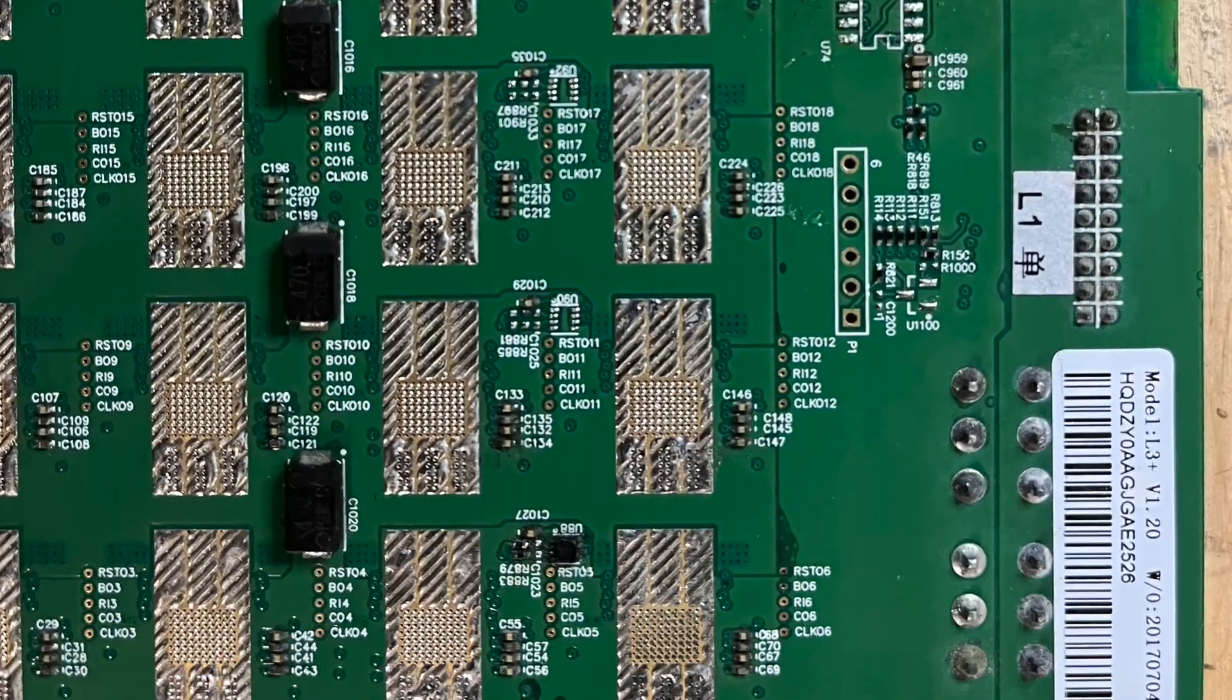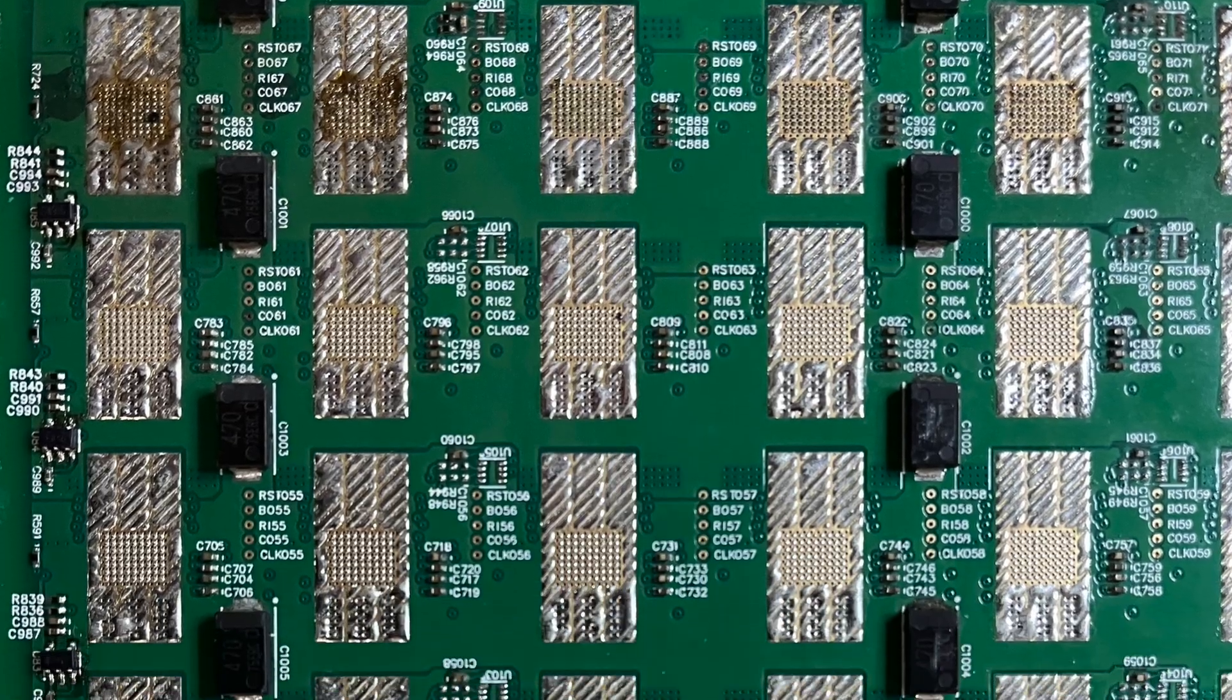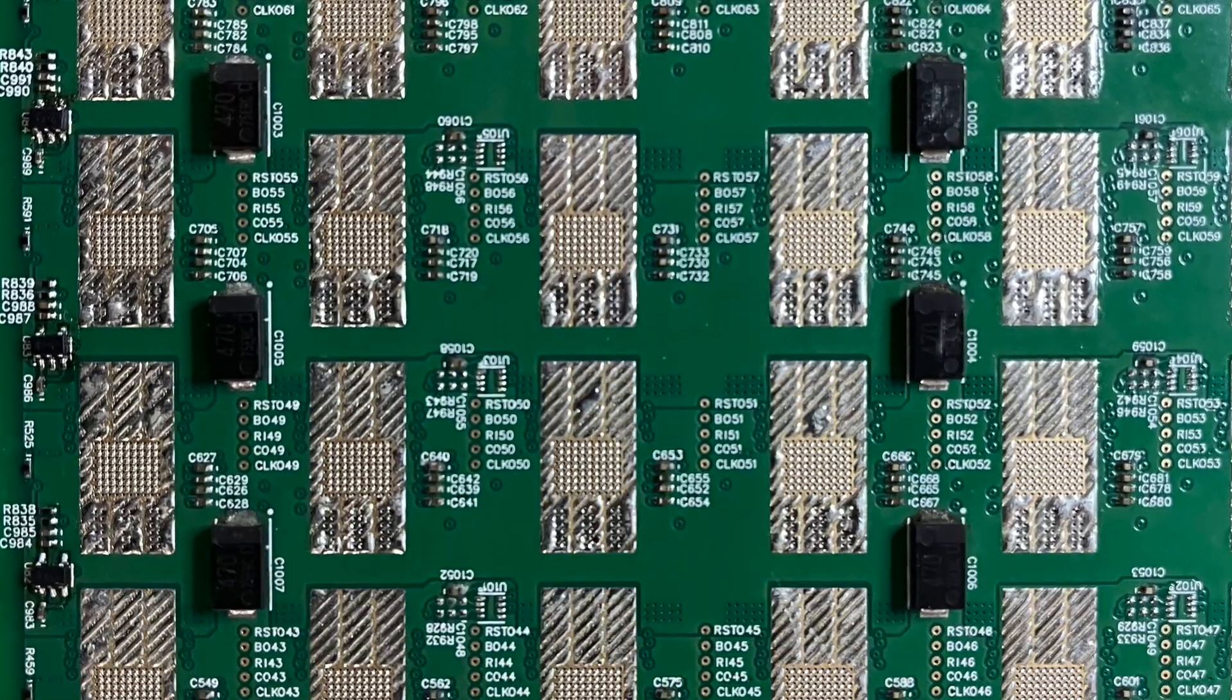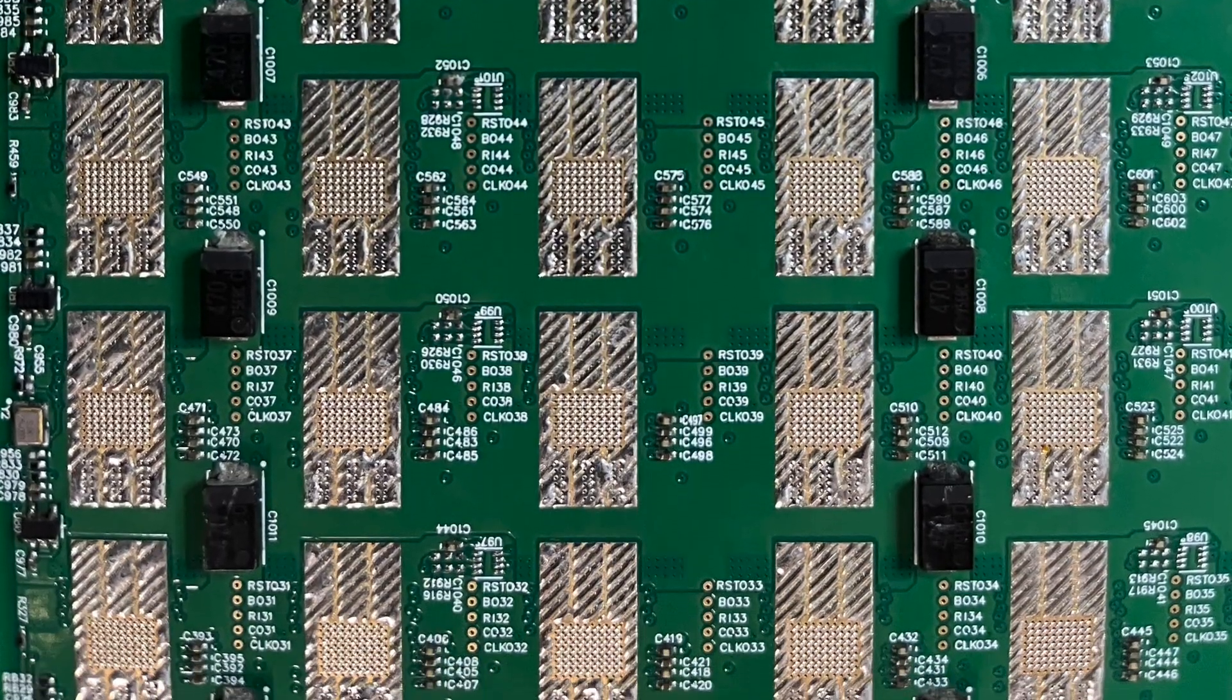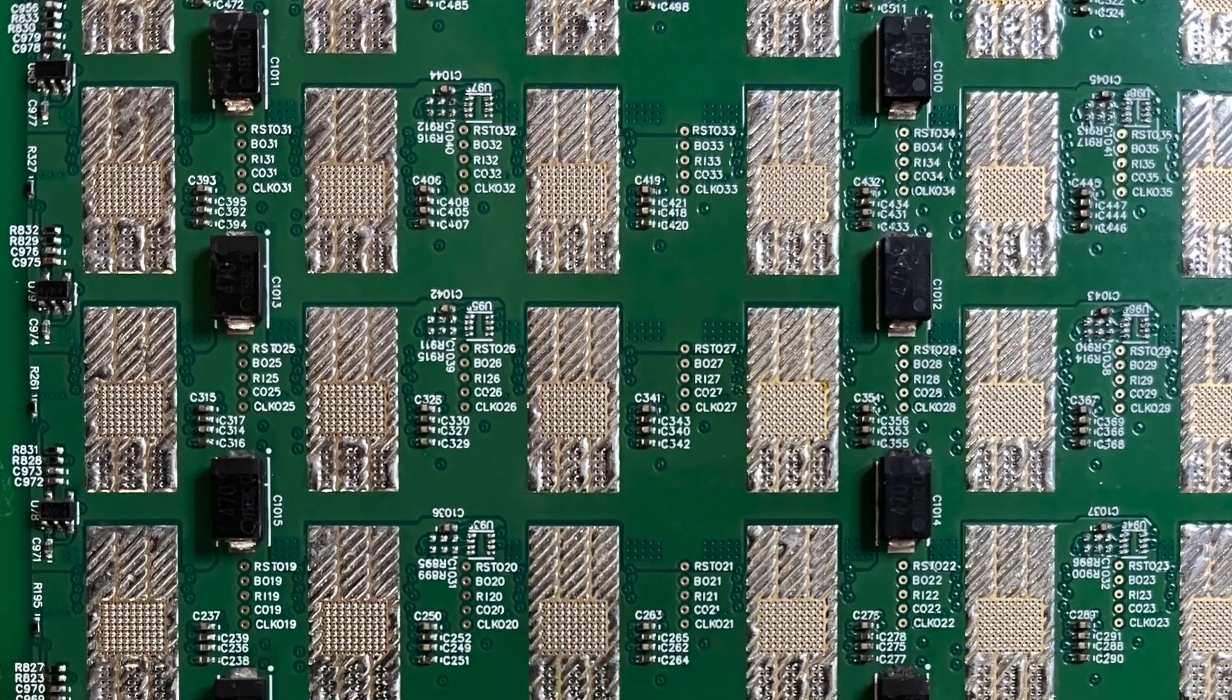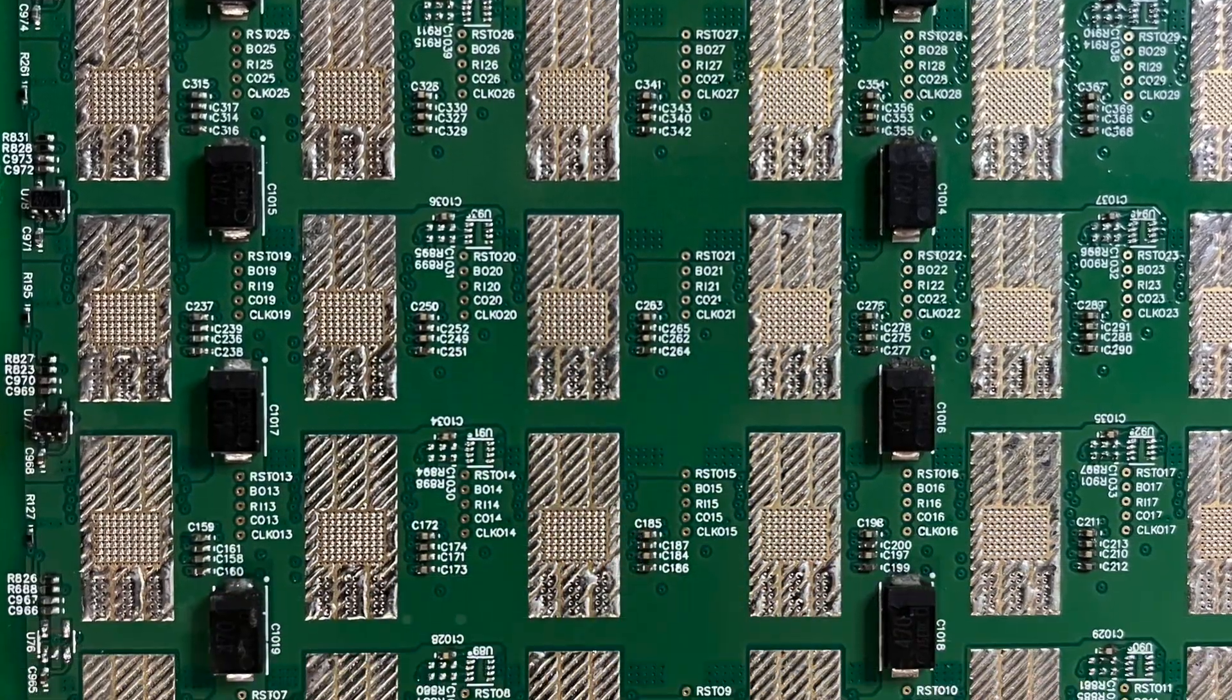Once again you can see this is a version 1.2 board. Silkscreening may vary between each of the versions themselves.